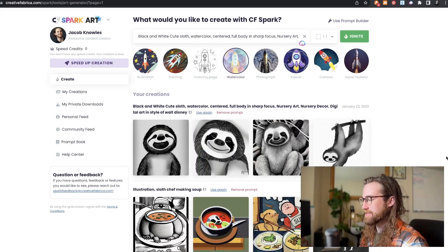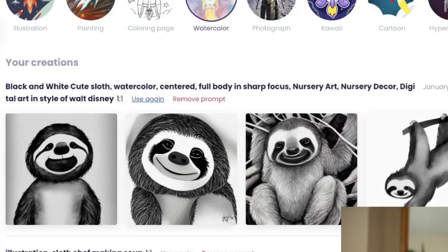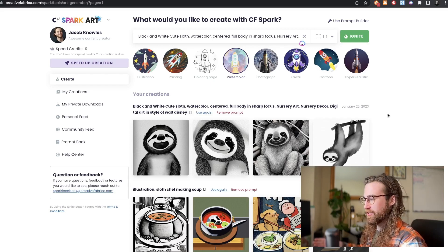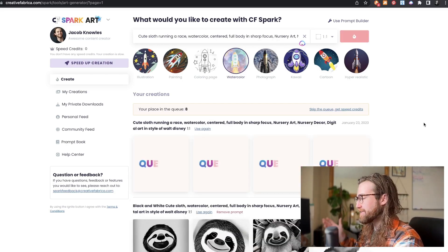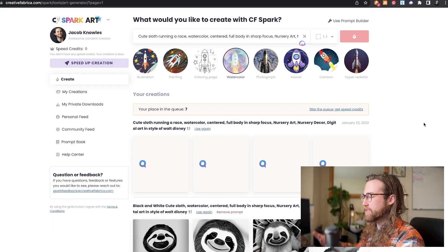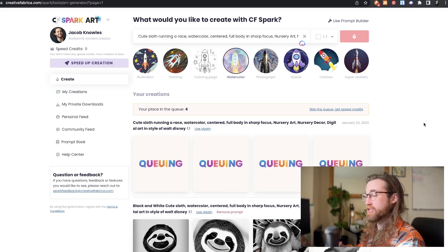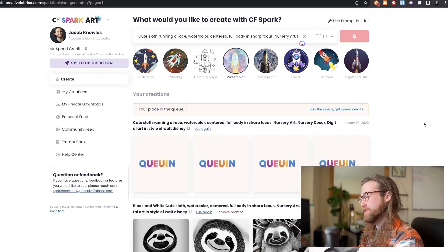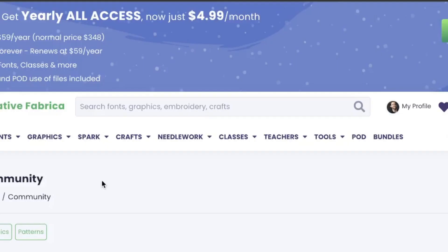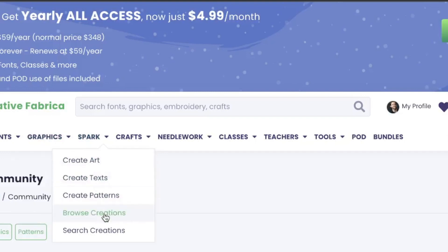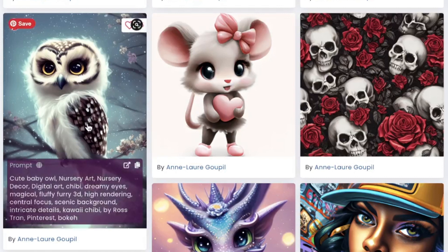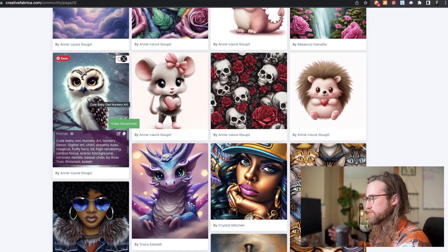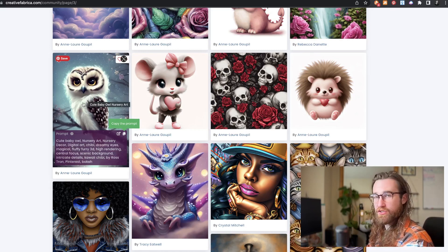I'm getting some decent outputs. I think this would need to be paired with some text potentially. Let's try the same prompt but make the sloth running a race, and I'll remove the black and white style. At the end of the prompt I added 'nursery art, nursery decor, digital art' — the idea being I could get something usable as a digital download that someone could print for their nursery. If you need inspiration for prompts, go to Spark, browse creations, and see outputs published by other users. I'm going to copy a prompt, change the owl to a giraffe, and ask for a professional t-shirt design.